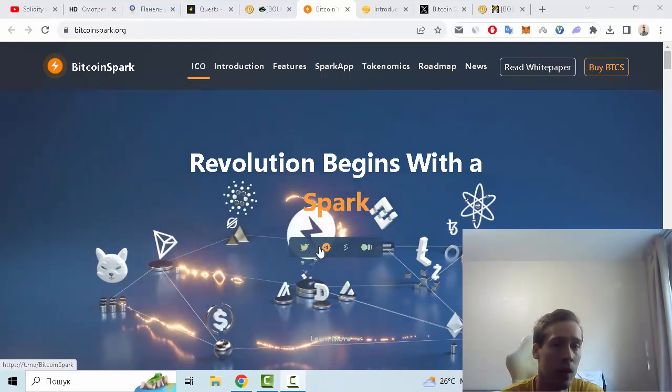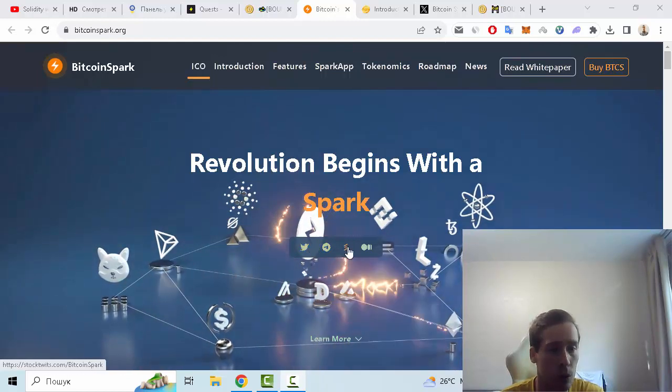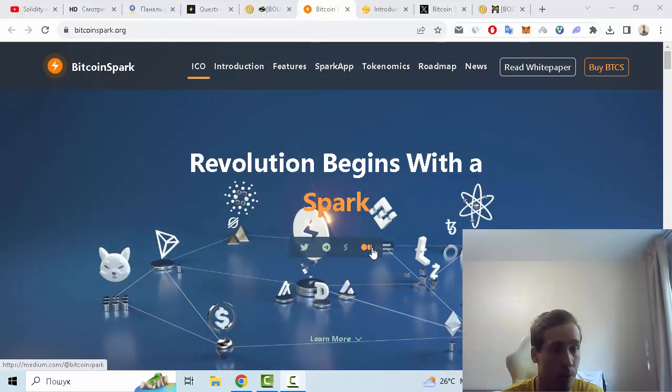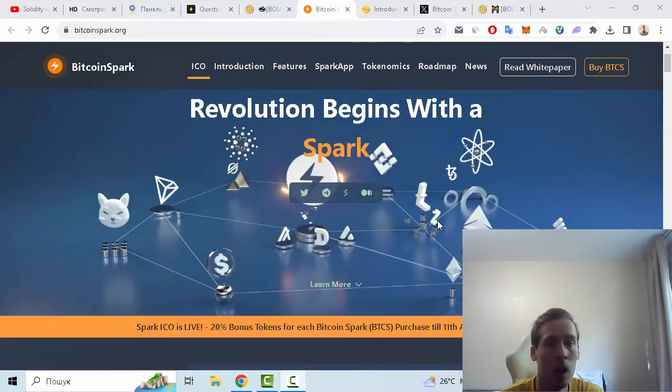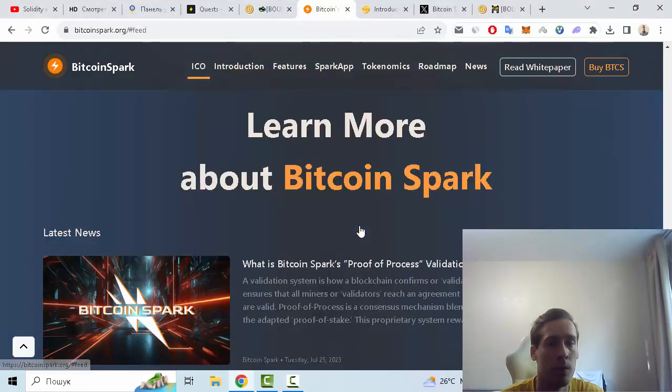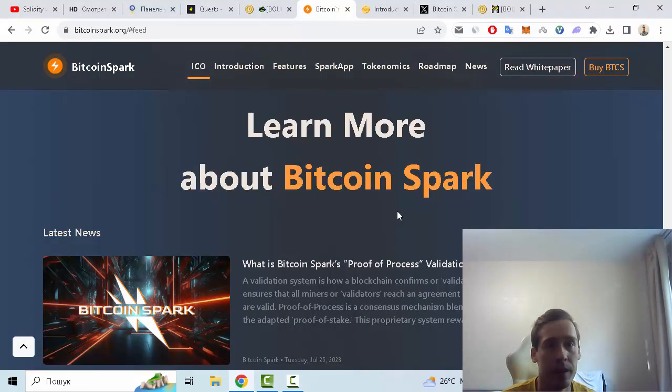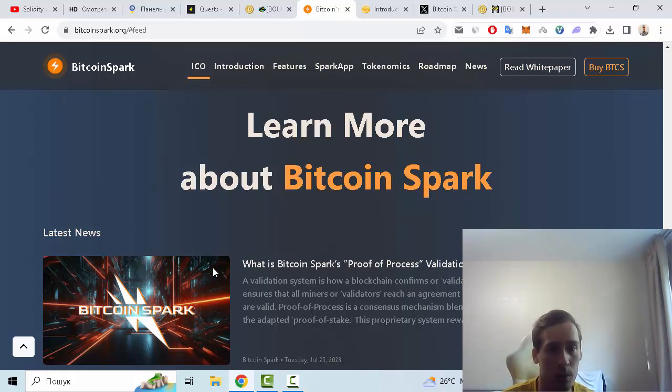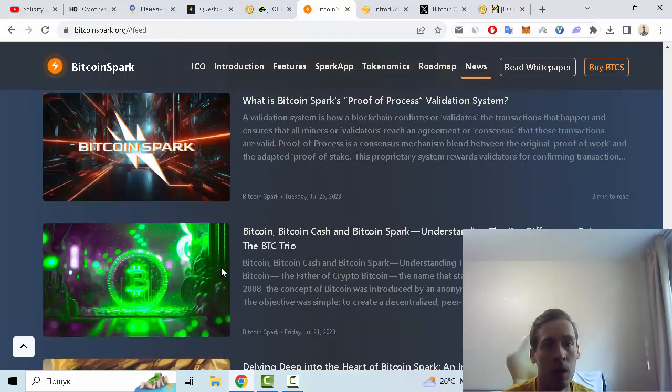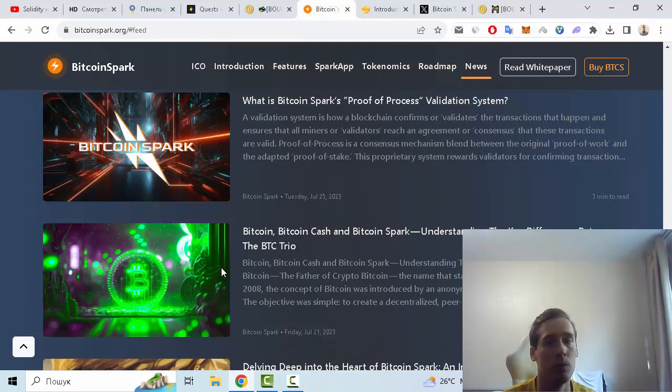Twitter, Telegram, Stock Twits, and Medium. Let me show you some more information. We can see some news about this project, for example what is Bitcoin Spark's Proof of Process validation system, also Bitcoin, Bitcoin Cash